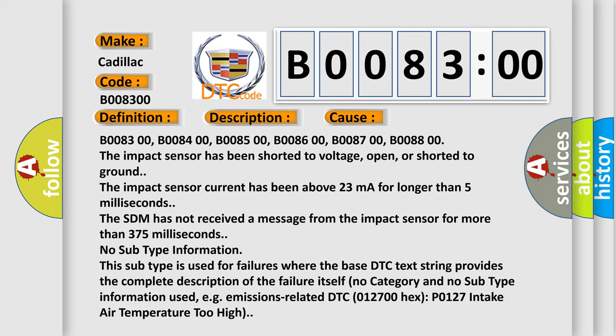No subtype information. This subtype is used for failures where the base DTC text string provides the complete description of the failure itself. No category and no subtype information used, e.g. emissions related DTC 012700 hex P0127 intake air temperature too high.